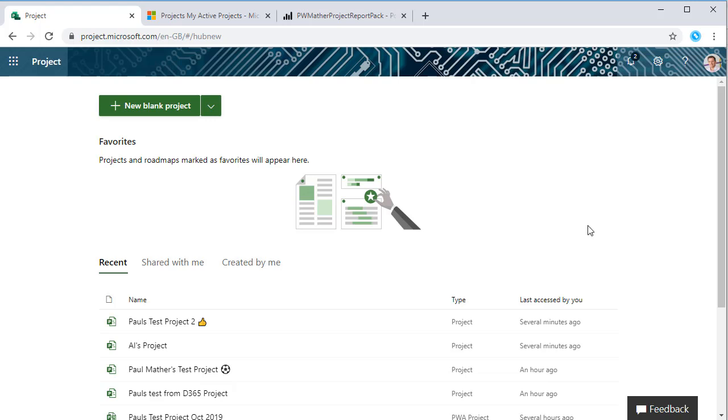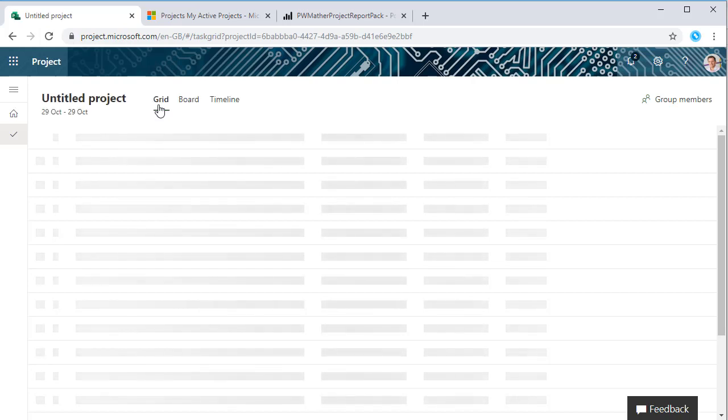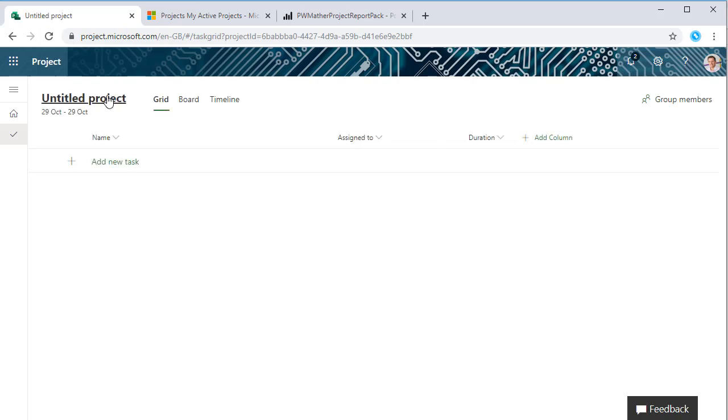In this short video we'll look at how to create a new project. Creating a new project is done from the project home. As we can see here in project home we can just click create new blank project and straight away we're into the canvas to be able to create the new project.